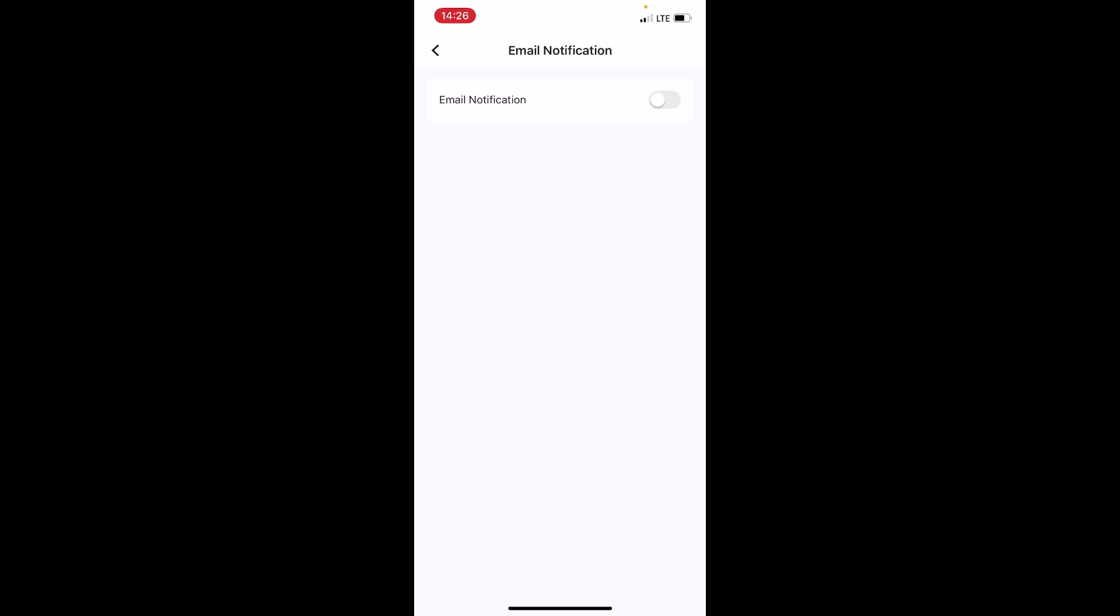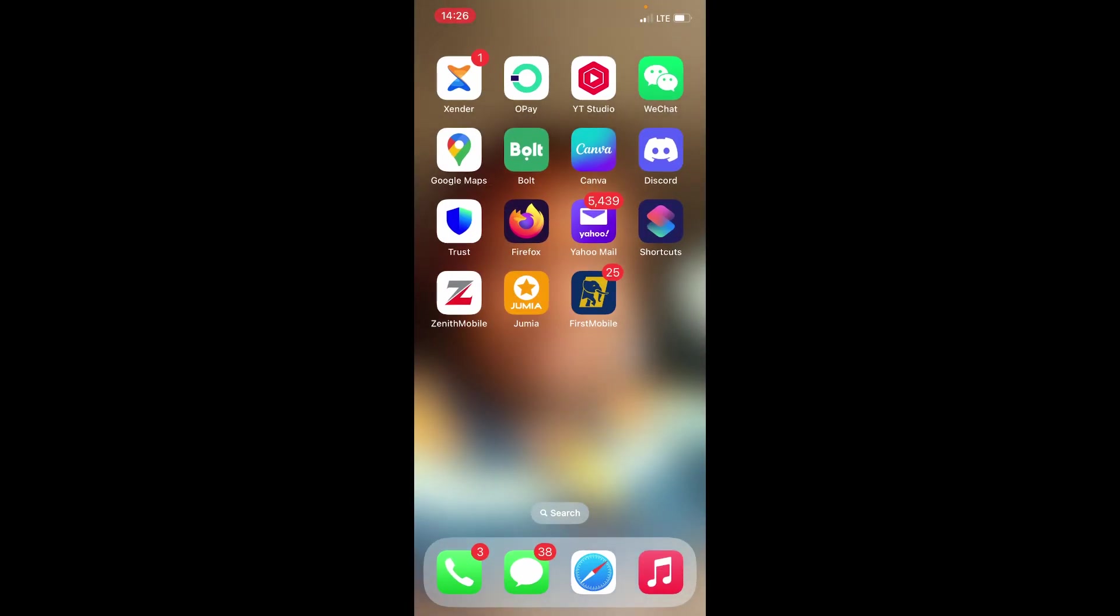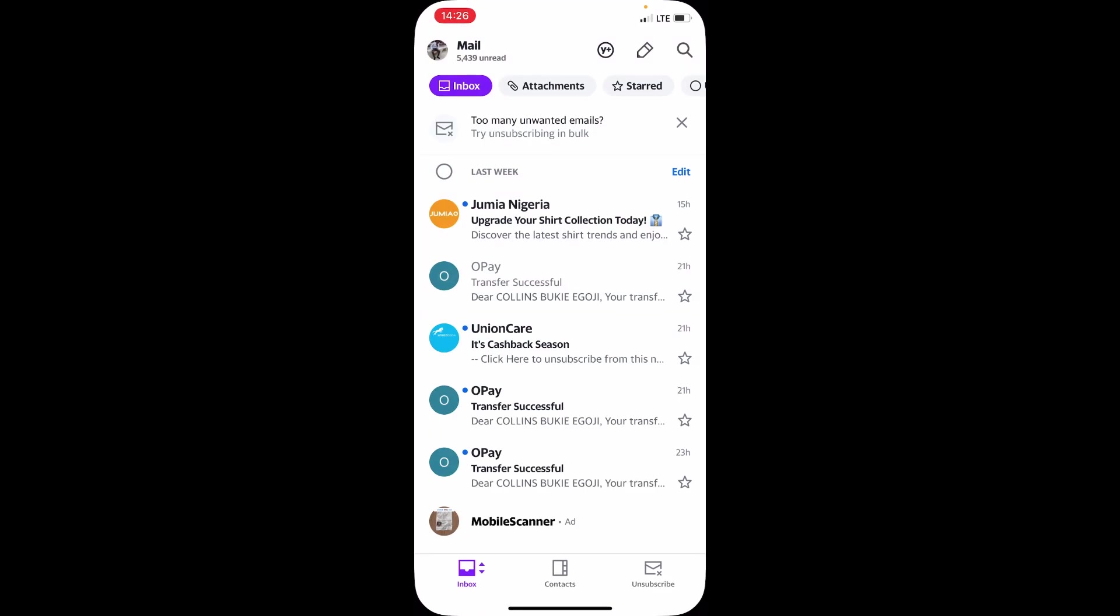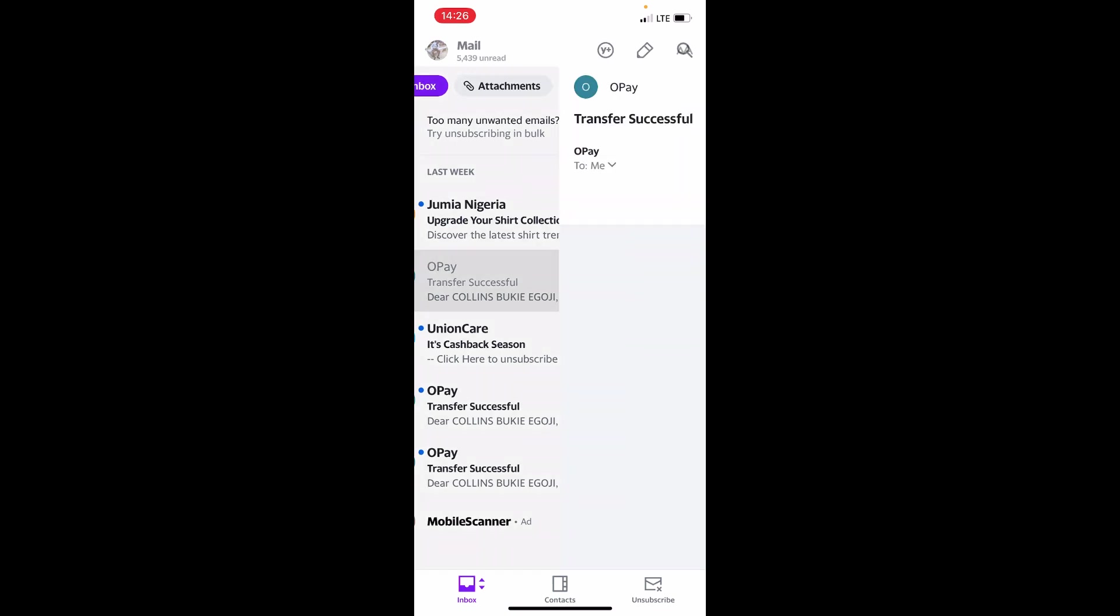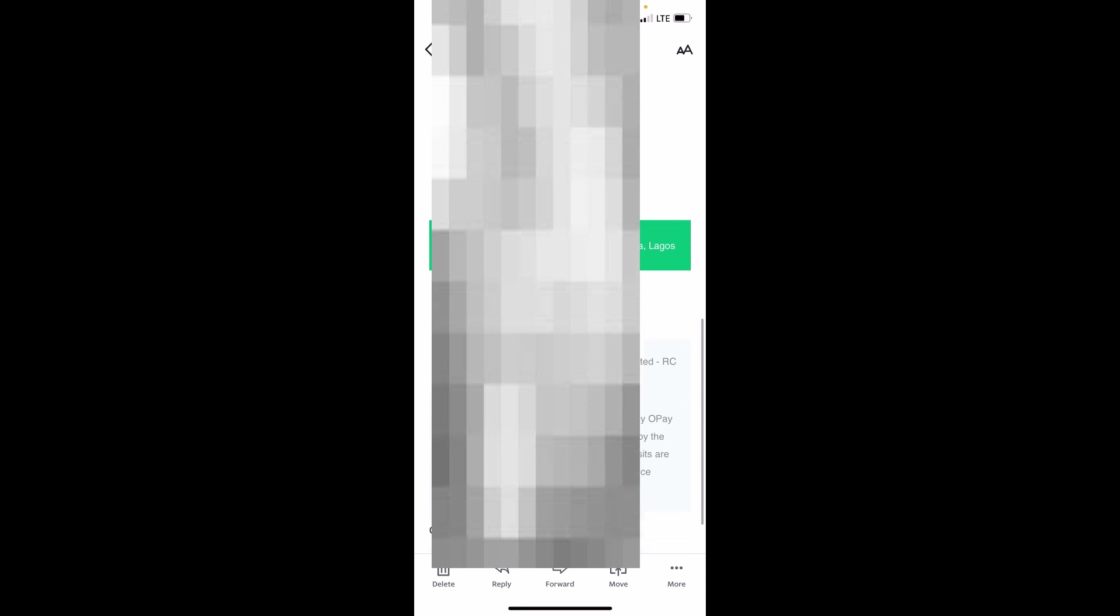Go to your inbox and find any Opay email that was sent to you. Tap on the Opay email and open it. Now scroll all the way down to the end.